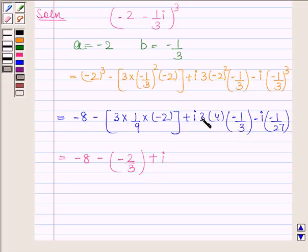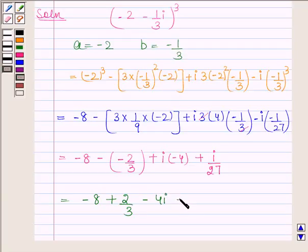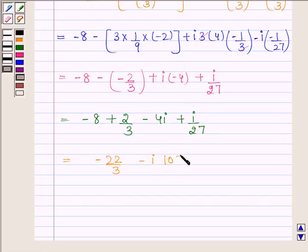This simplifies to minus 8 plus 2 by 3, minus 4 iota plus iota upon 27. Now, simplifying the real part and the imaginary part separately, this is equal to minus 22 by 3 and the imaginary part is minus iota 107 upon 27.